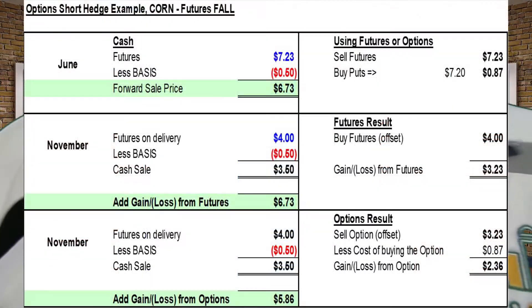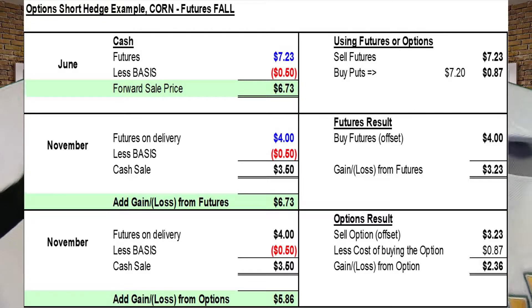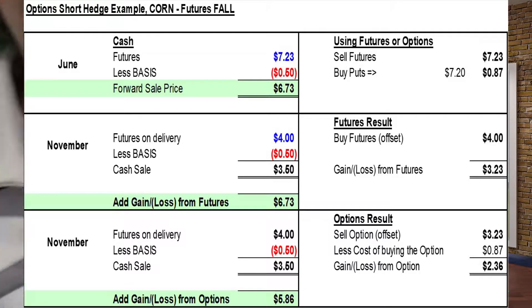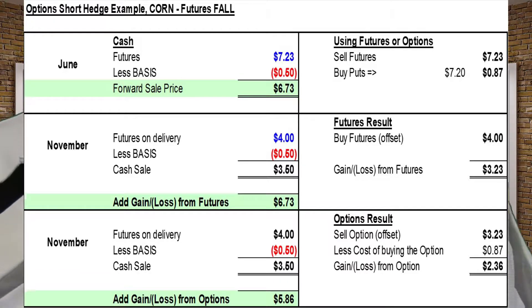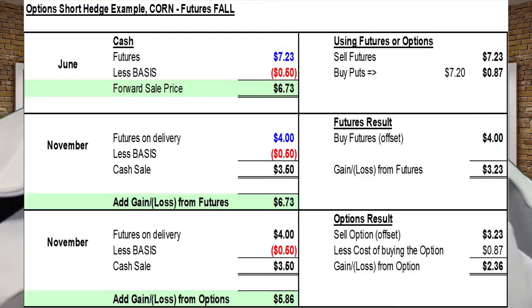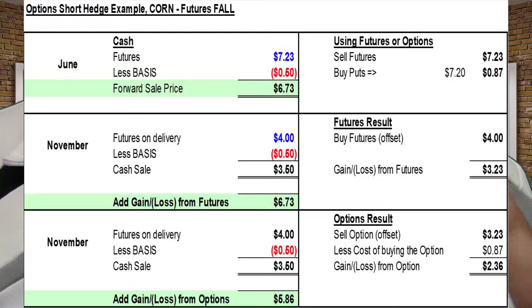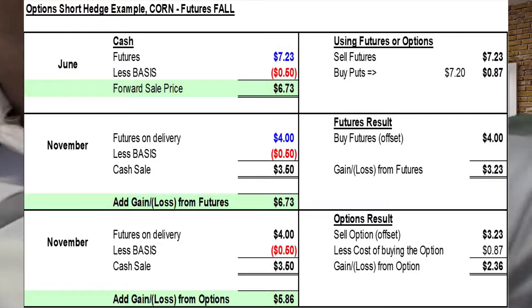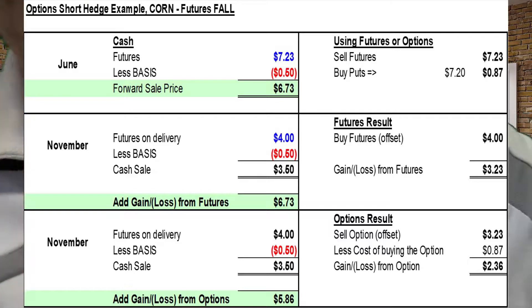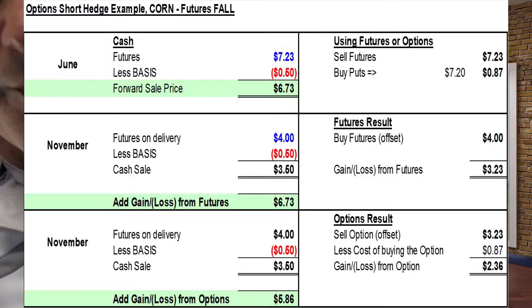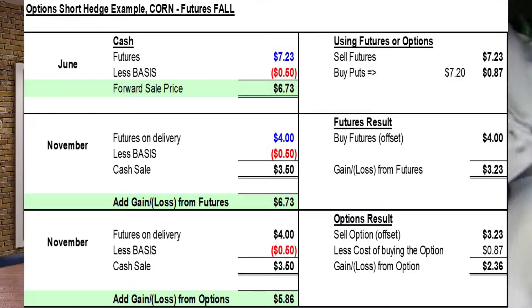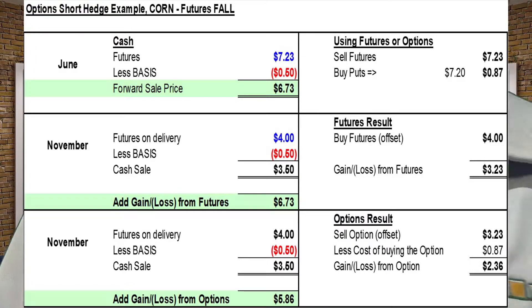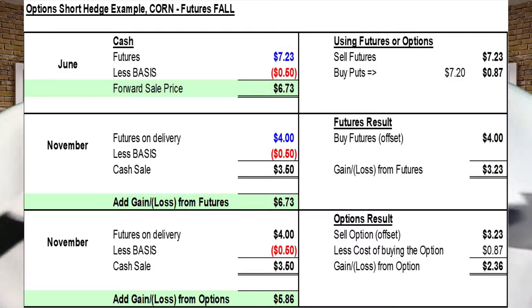Let's go through a quick hedging example with options using corn. The cash futures price is $7.23 less the basis at $0.50, so your forward sale price today is $6.73. In November, the futures price drops to $4.00 — assuming basis stays the same, your cash sale is $3.50. In June, you could either sell futures at $7.23 or buy a put at $7.20 for $0.87. The futures result in November shows a gain of $3.23. The option result: you sell (offset) the option for a gain of $3.23 less the $0.87 cost, netting $2.36. Adding $2.36 to the $3.50 cash sale gives a net price of $5.86.